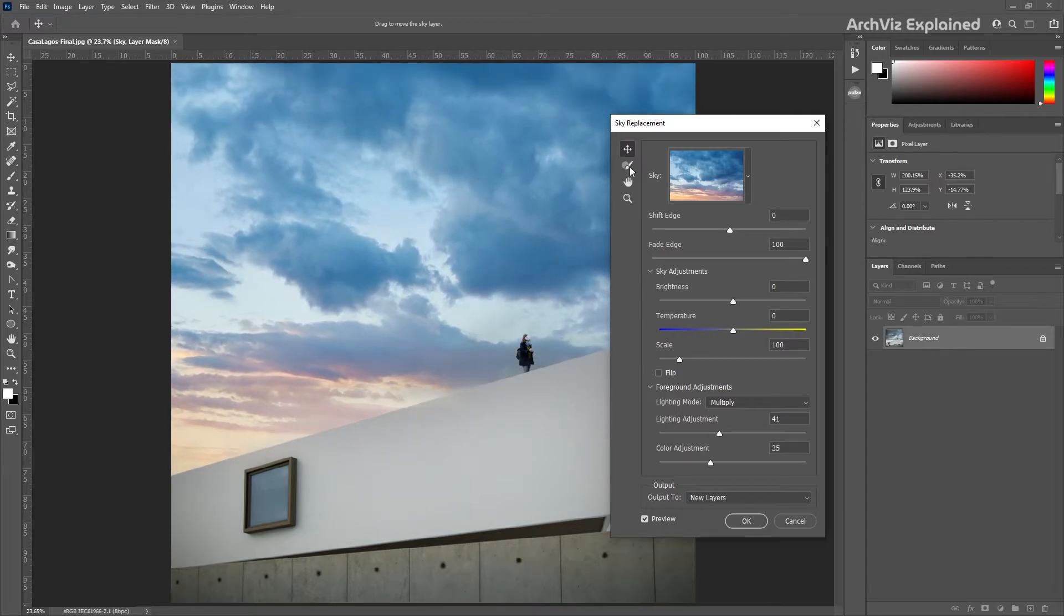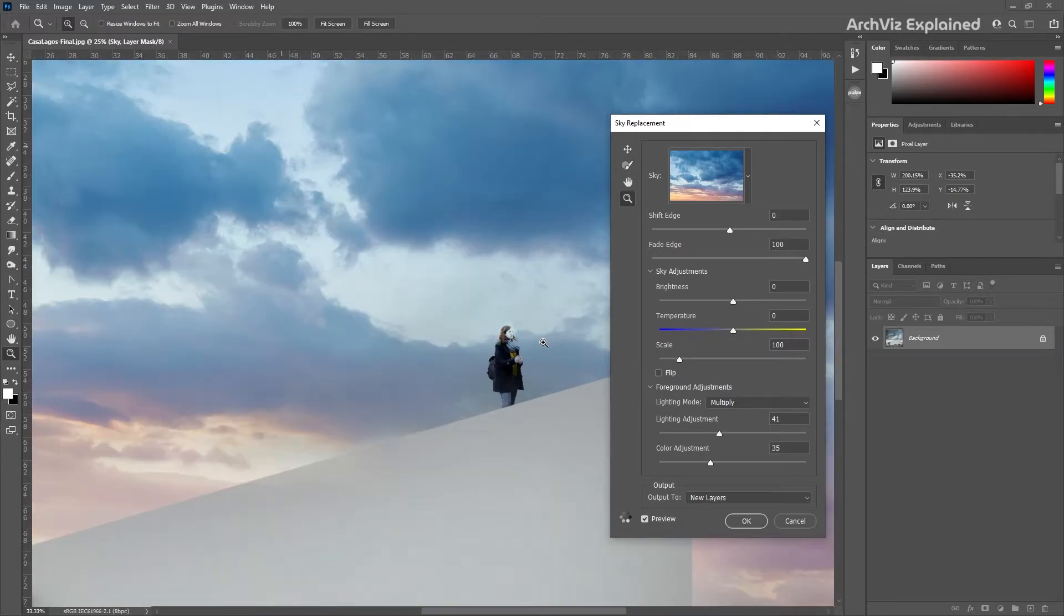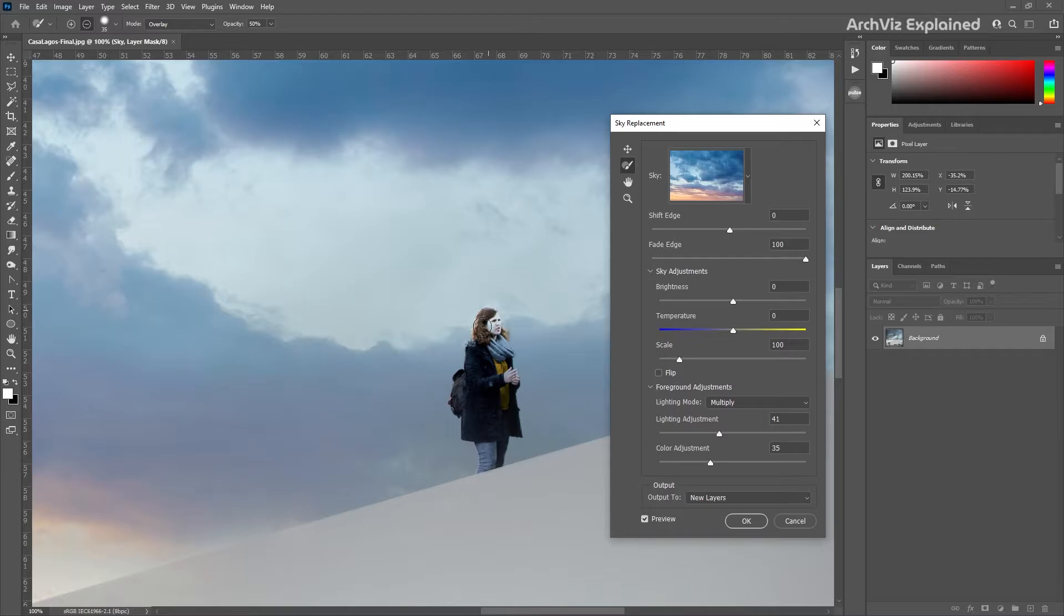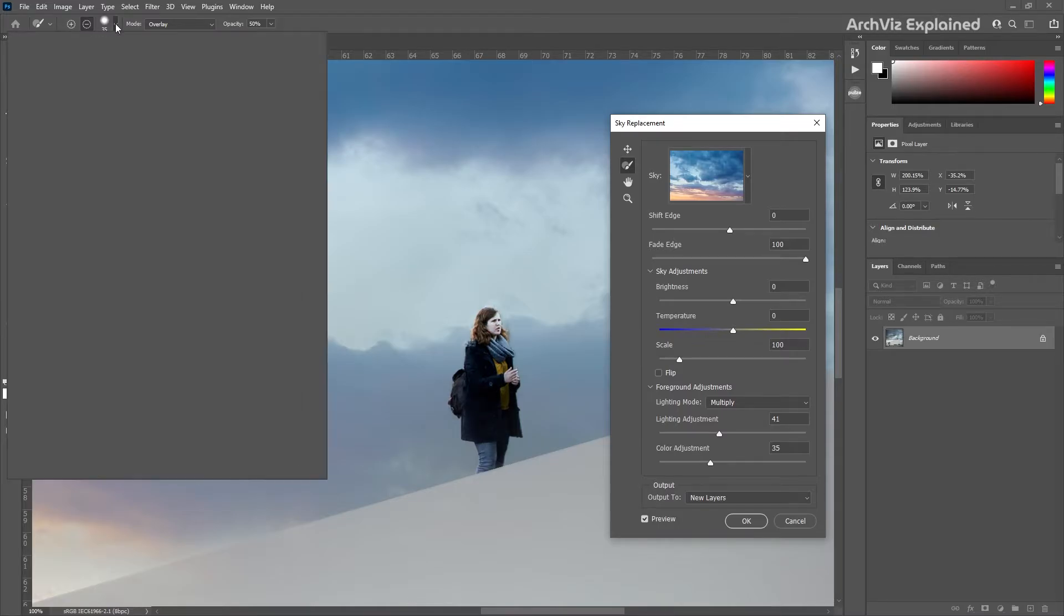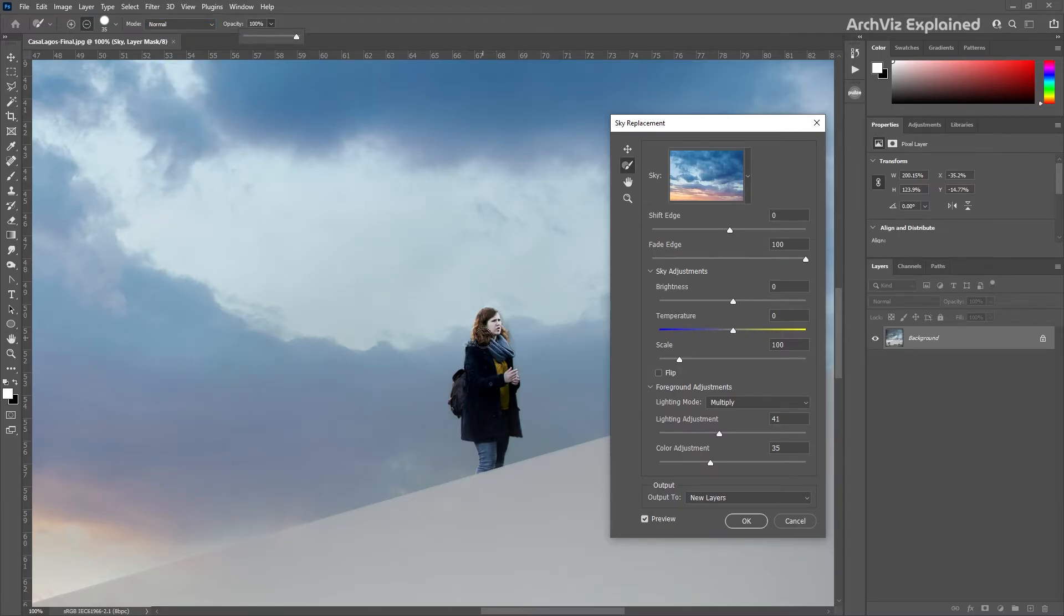The next option is the sky brush. This option can help us to further refine the mask of the sky. The options are similar to the Photoshop brush. We can select different shapes, blending modes, or opacity percentages.